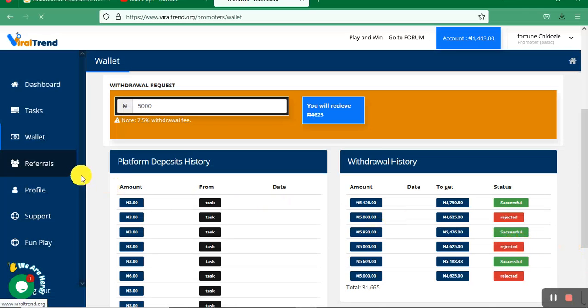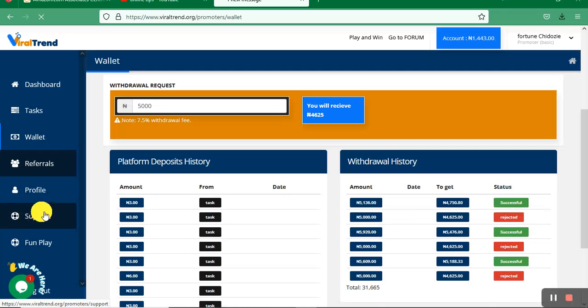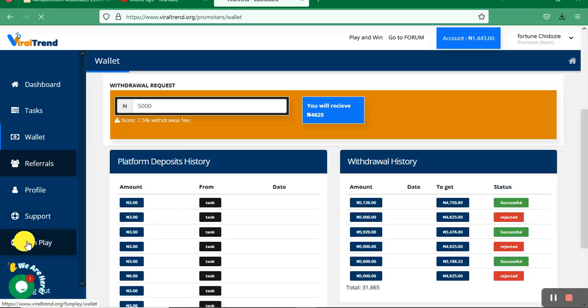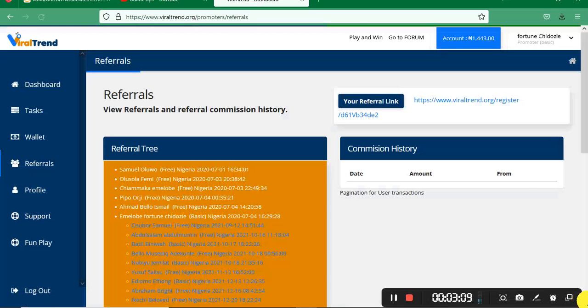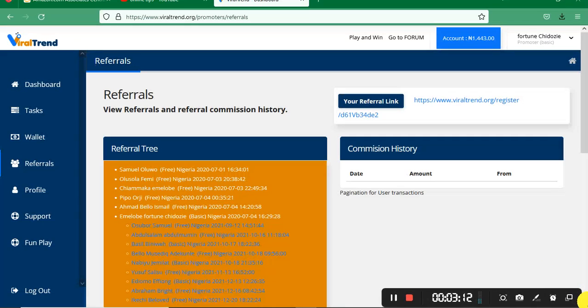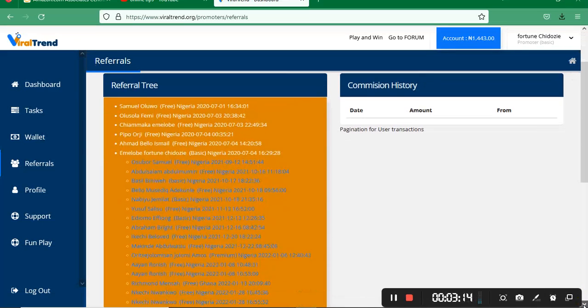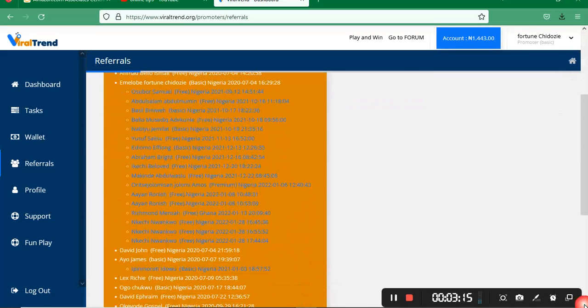This is the profile where you can fix everything. If you have an issue, you can contact support. Please do not go to the Fun & Play section—I don't understand it, and your money can just be deducted. You can see the total people I've referred on this platform.